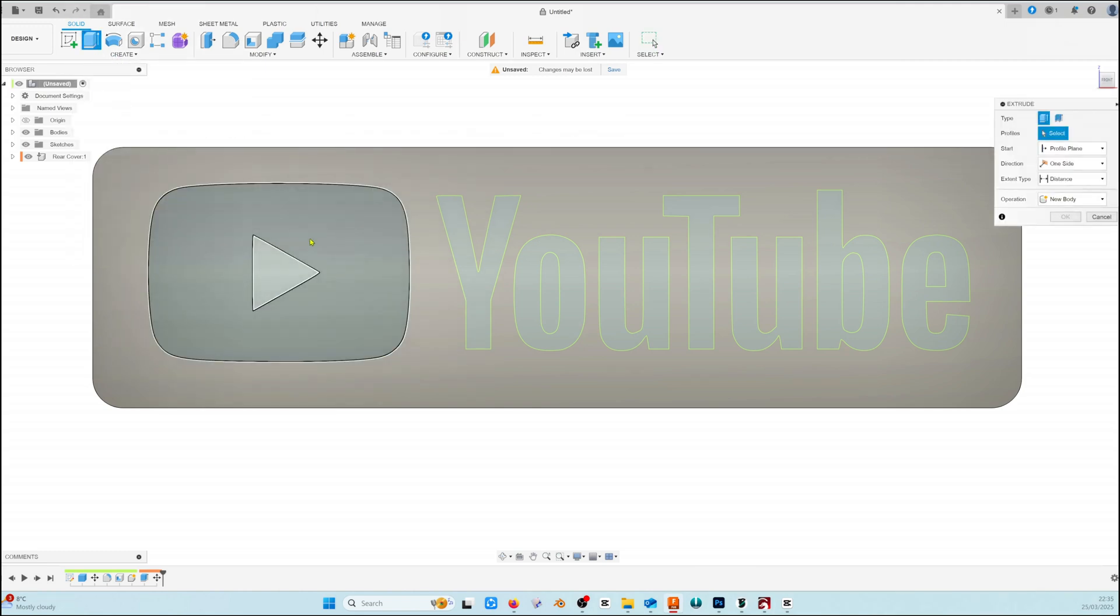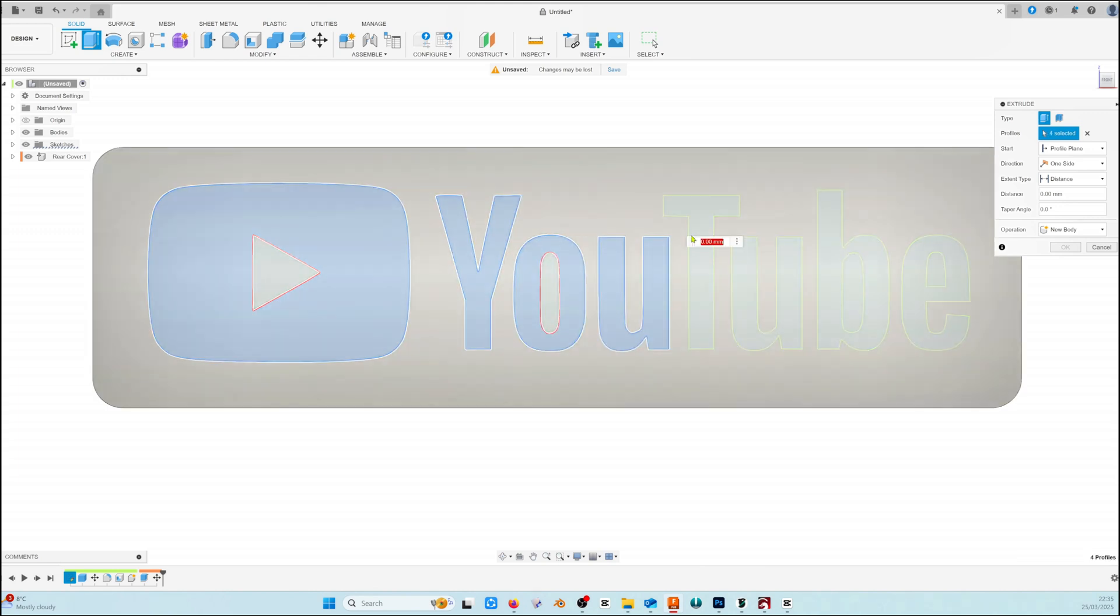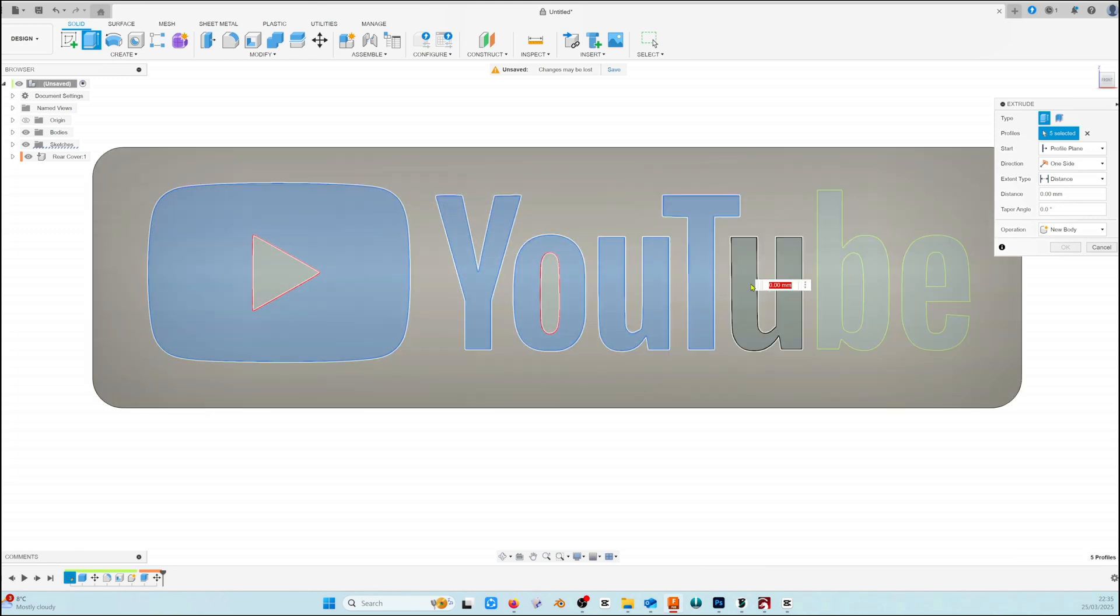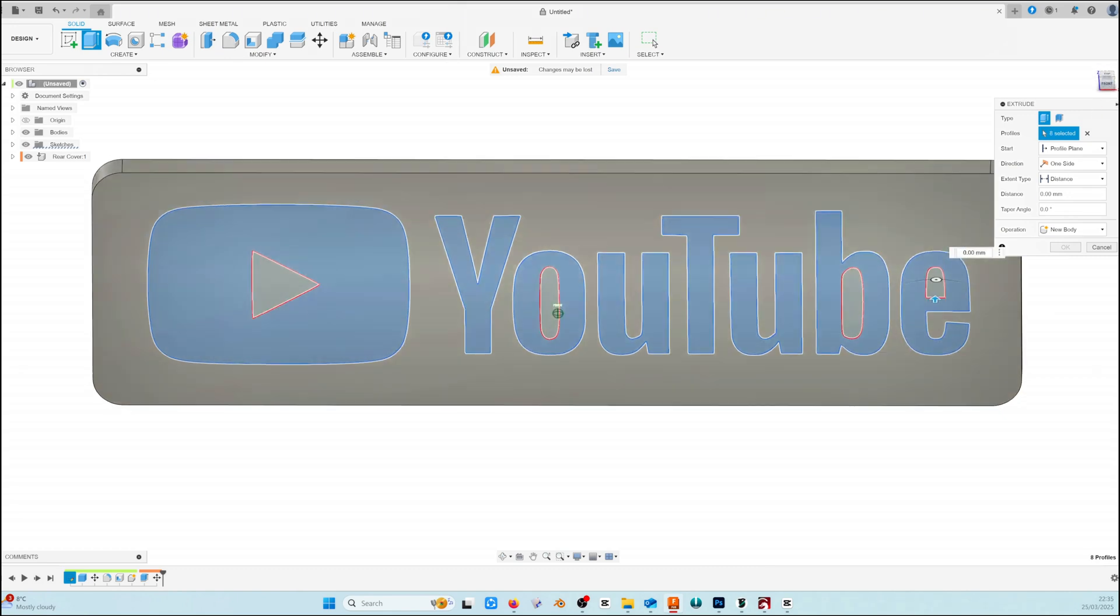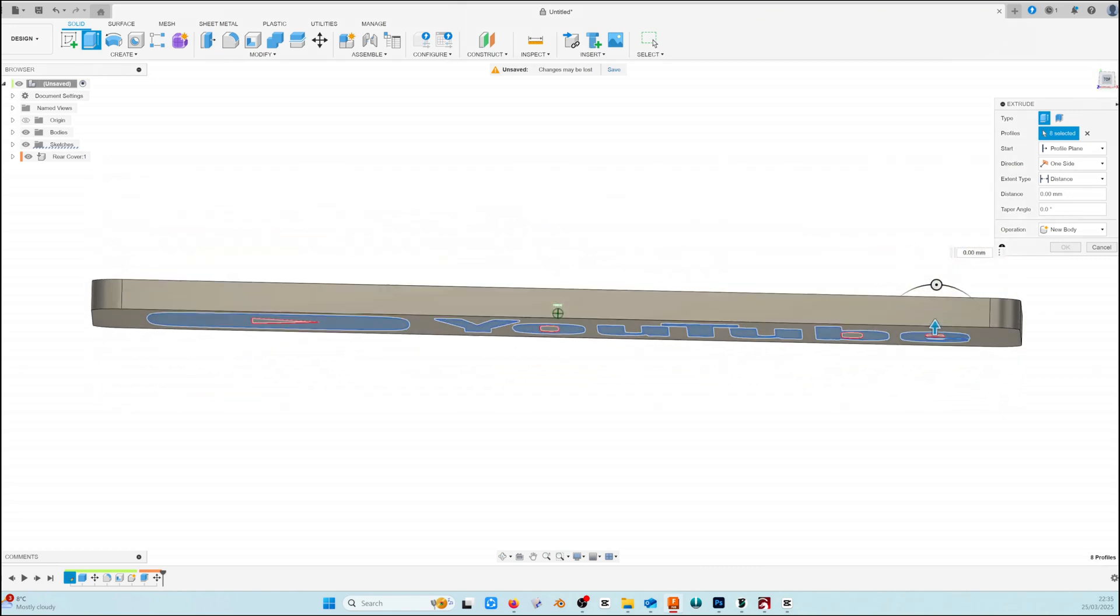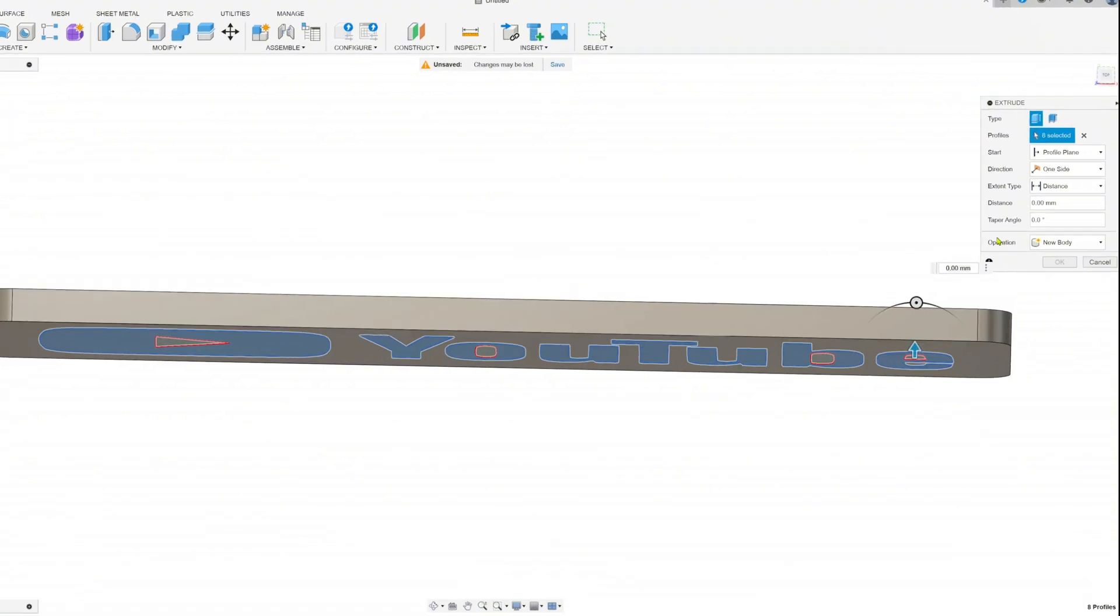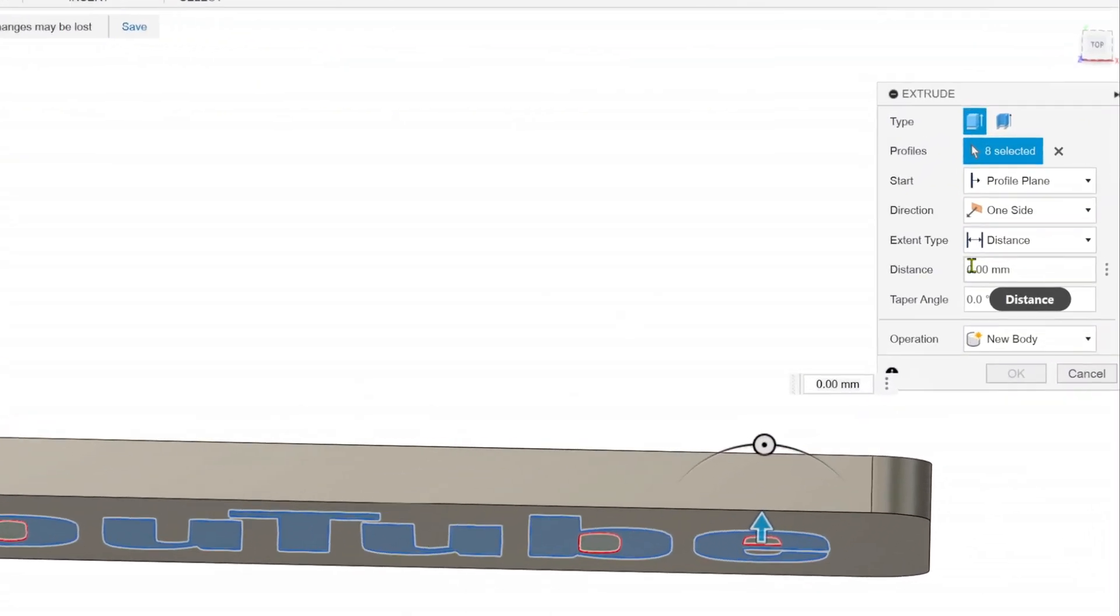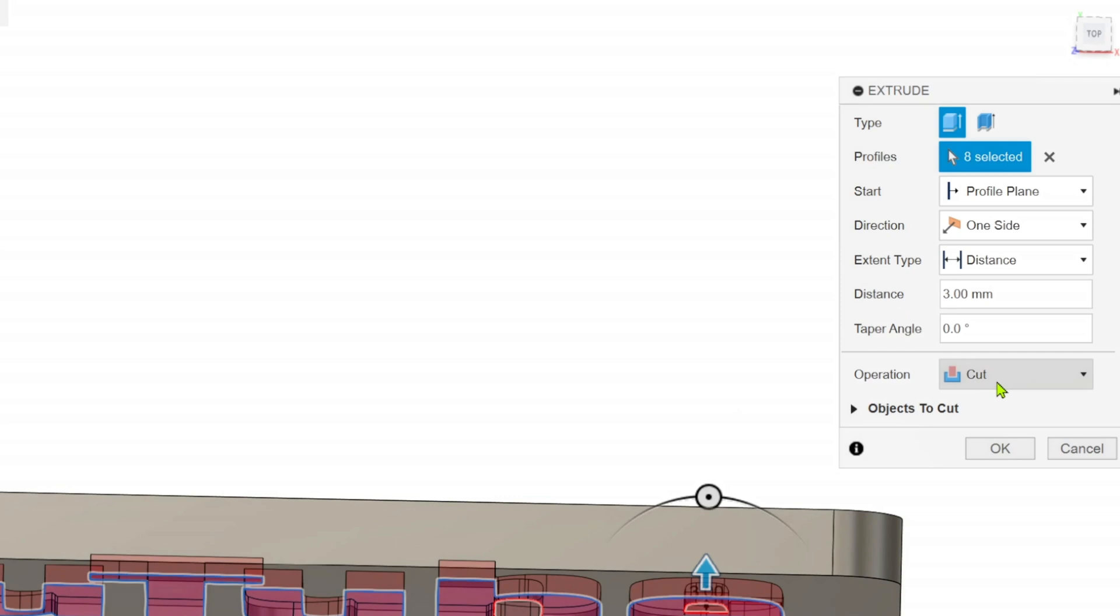We're going to cut out the objects from our logo so that we can put them back in as separate components so we can control the colour. We'll extrude back 3 millimetres which ensures a clean cut. We'll choose cut in the operation and click OK.